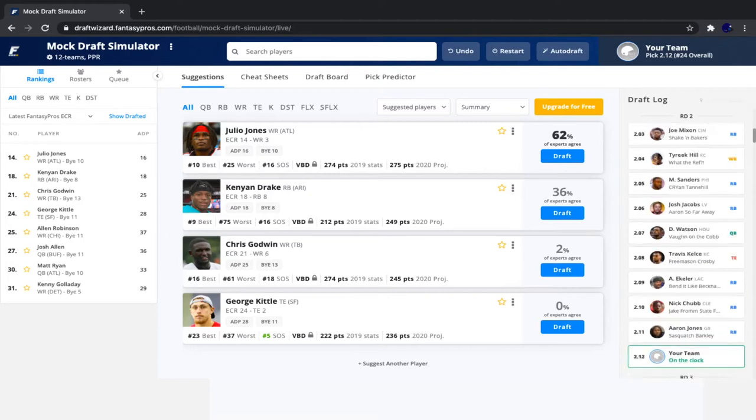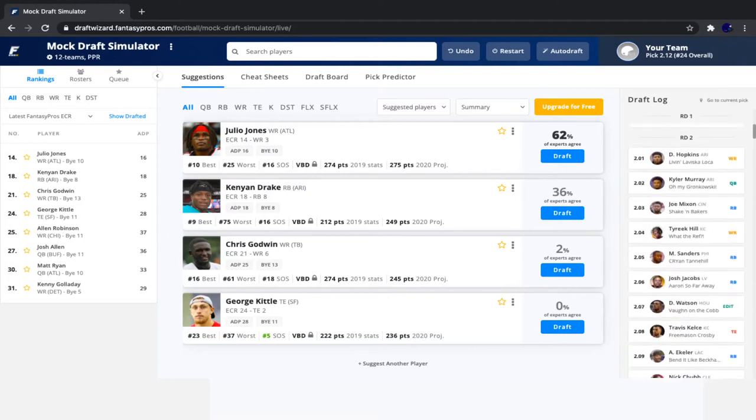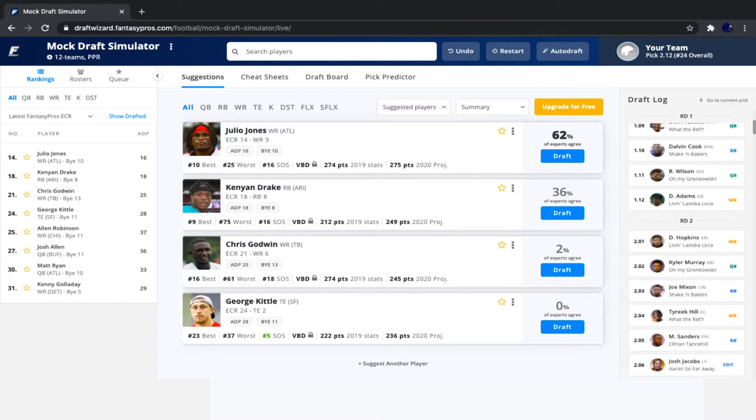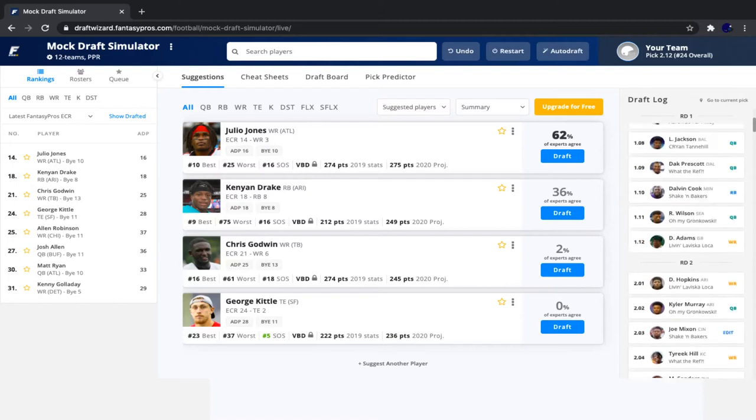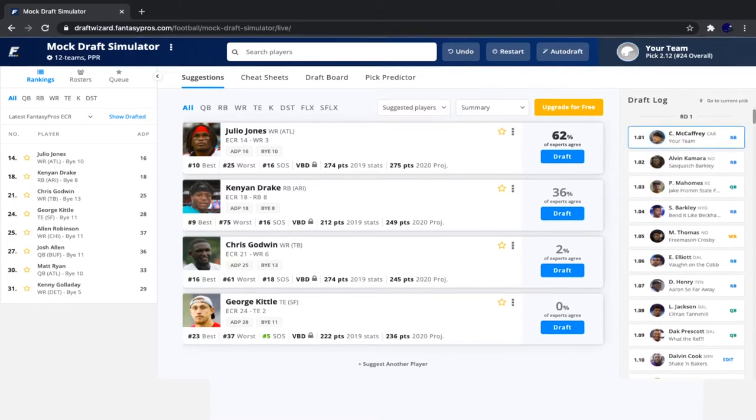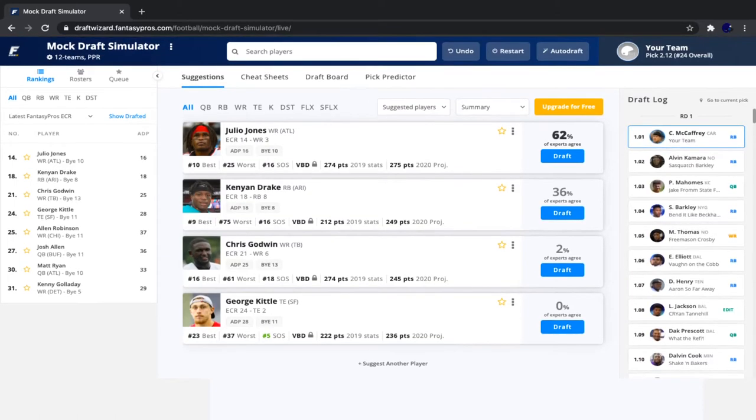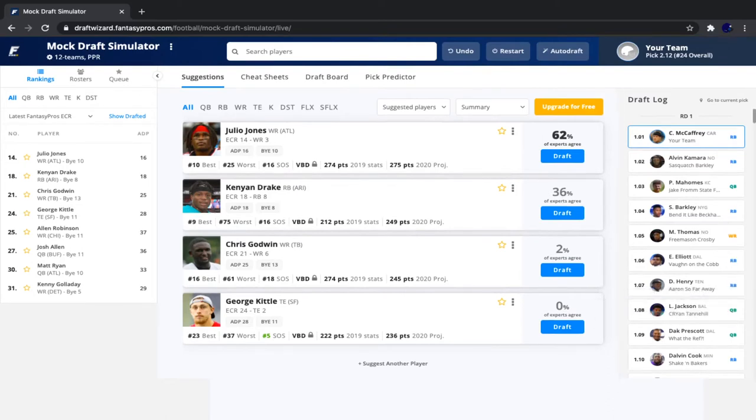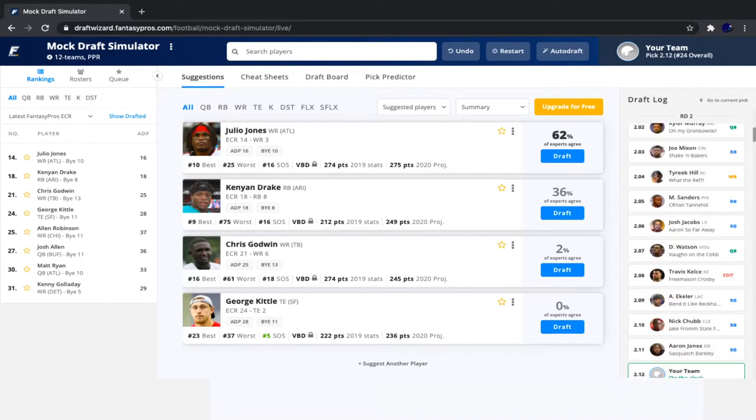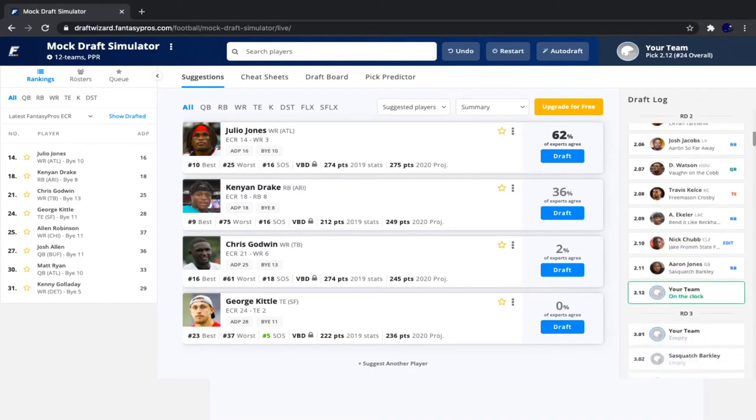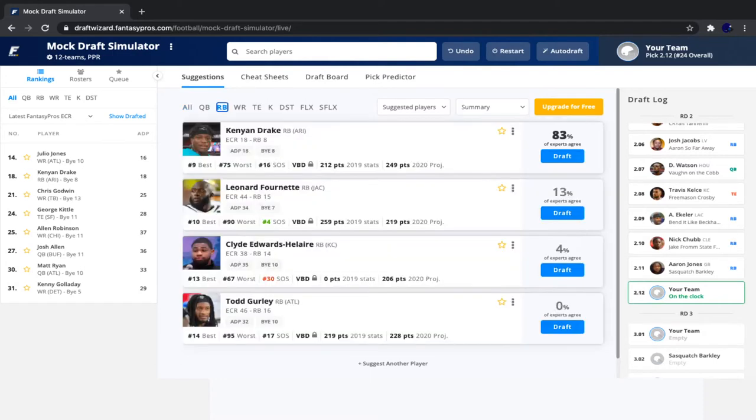So I think that Lamar Jackson went much, much too late. He should have went by the fifth pick for sure. It is a little strange that he did go that late. But sometimes these ADPs aren't the most up to date. So I'll give Fantasy Pros a break on this. By the way, I'm not sponsored by them. Everything that I'm saying about them is what I truly feel.